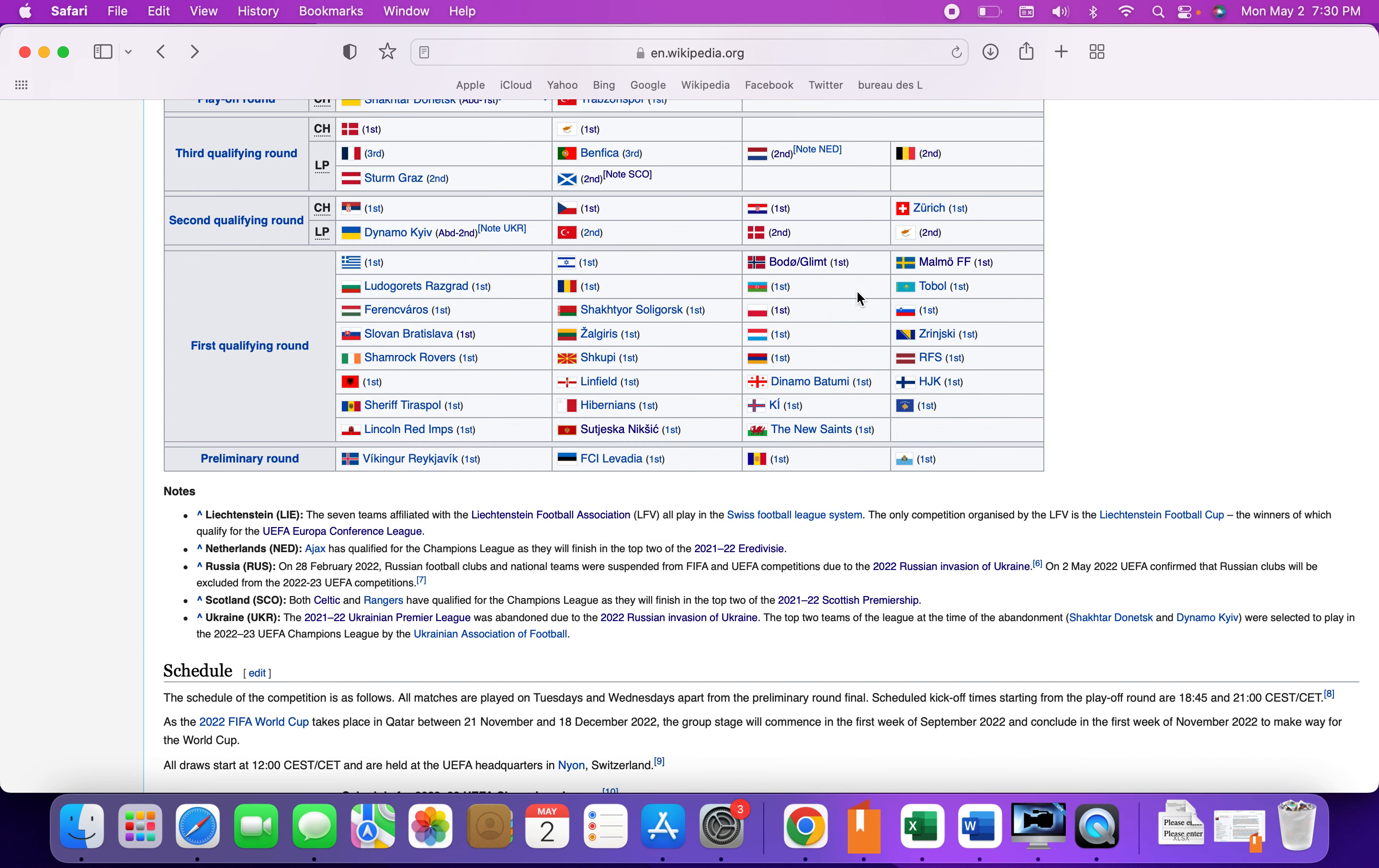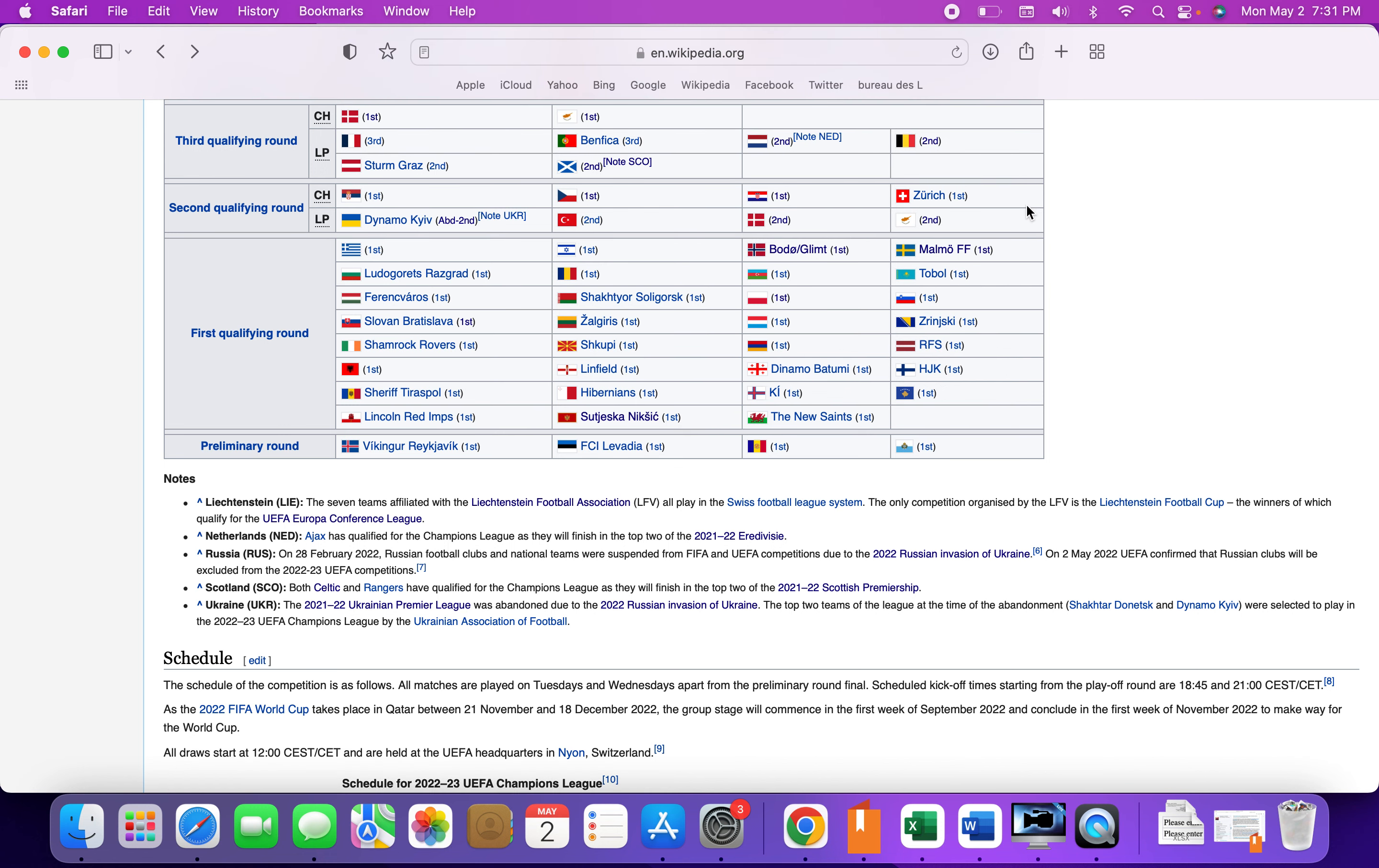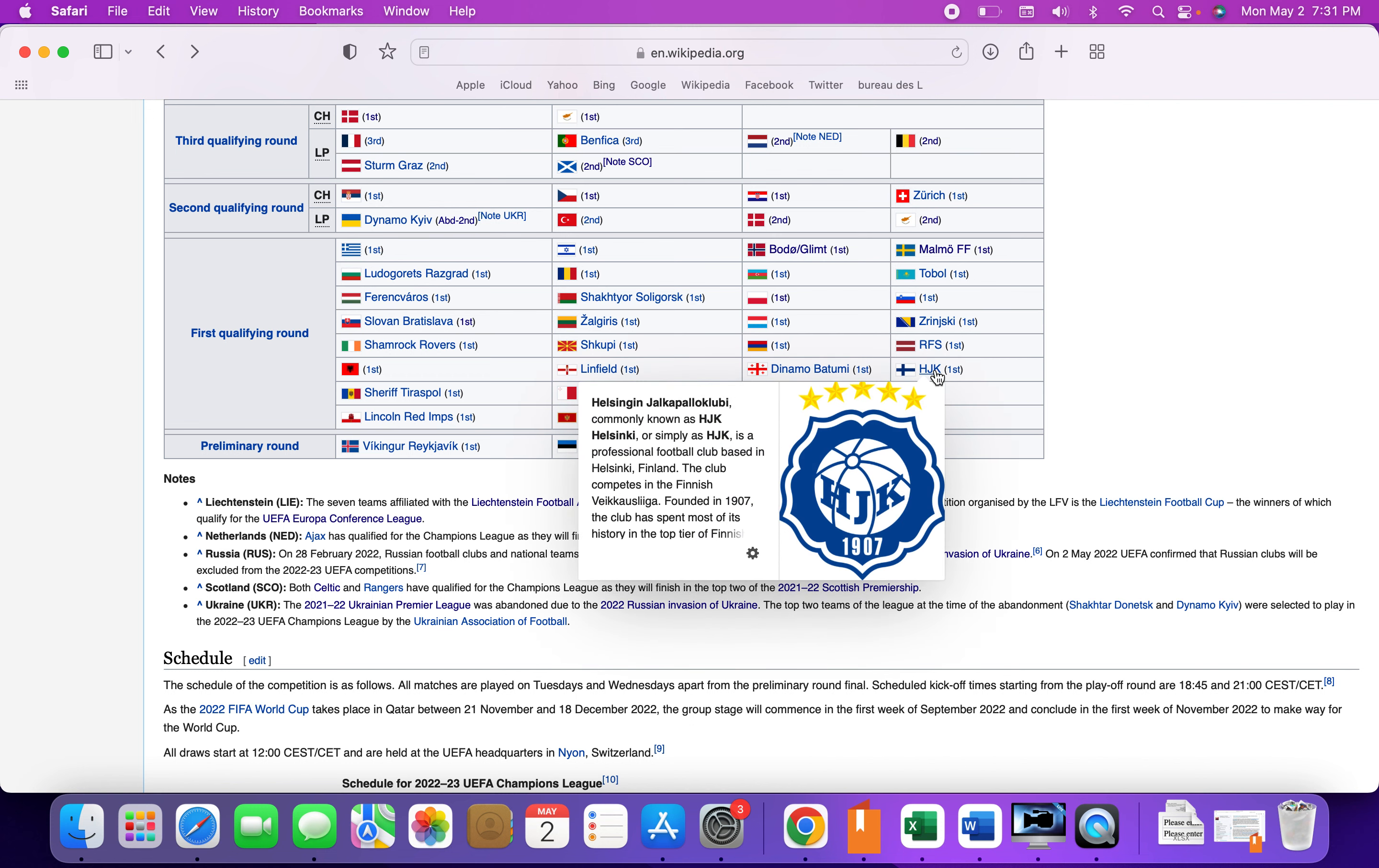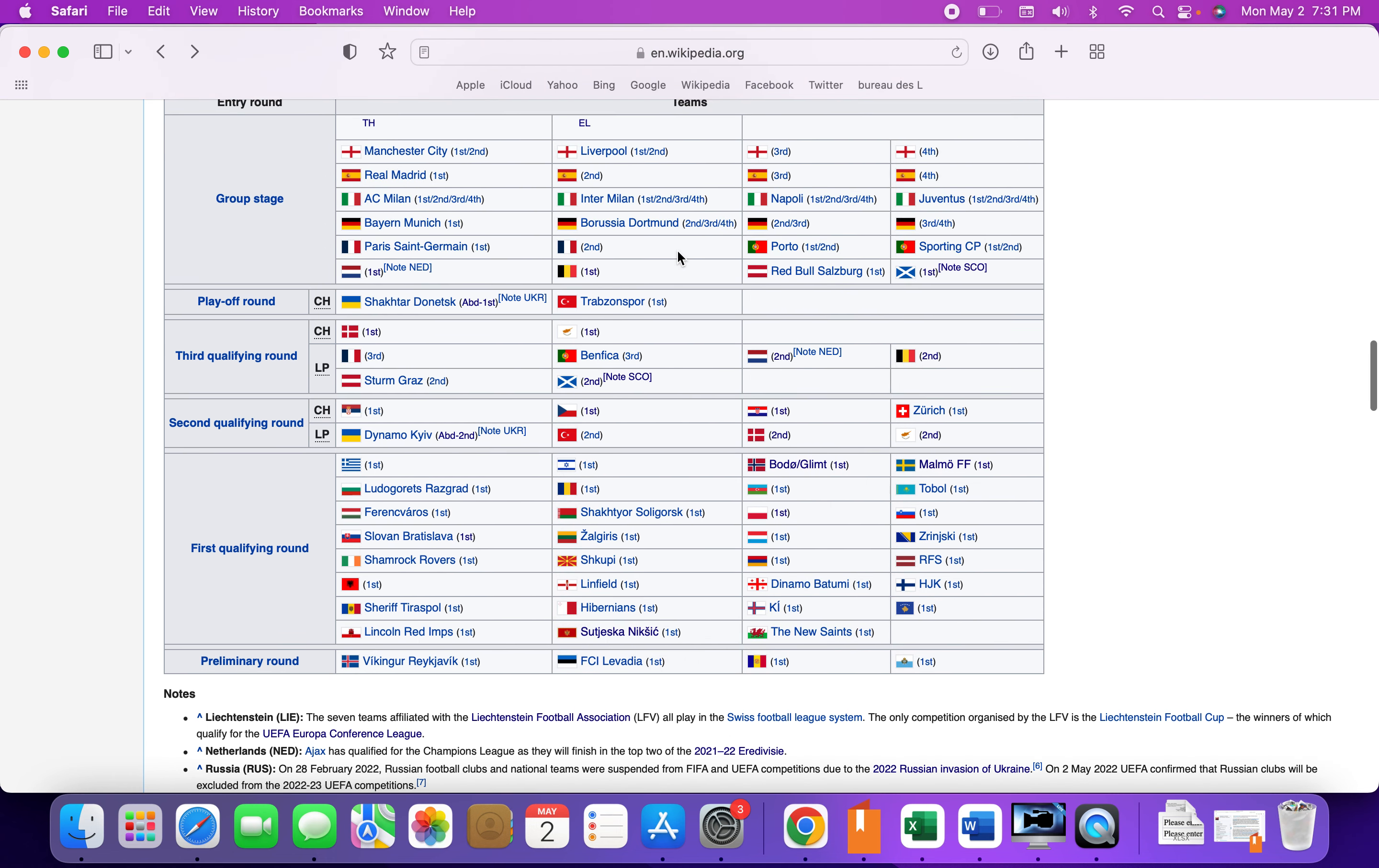Dinamo Batumi, who won the Georgian league. The New Saints from the Welsh league. Malmo, who were in the Champions League this season and they usually at least get European football like Europa League. Tobol from Kazakhstan, The Zrinjski from Bosnia and Herzegovina, RFS from Latvia, and HJK. Hoika Michael Talks Football, if you're watching, I hope your team makes it to the Champions League. Vikingur Reykjavik from Iceland is in the preliminary round, and FC Levadia from Estonia is also.